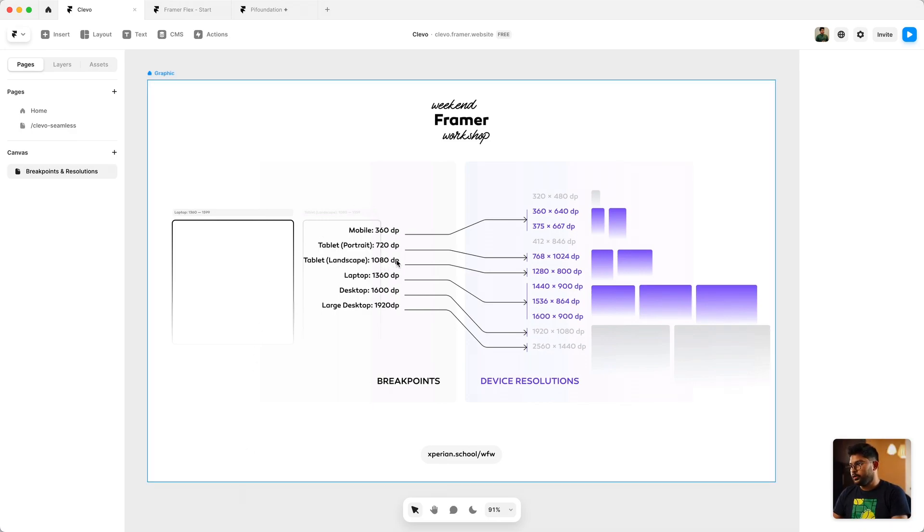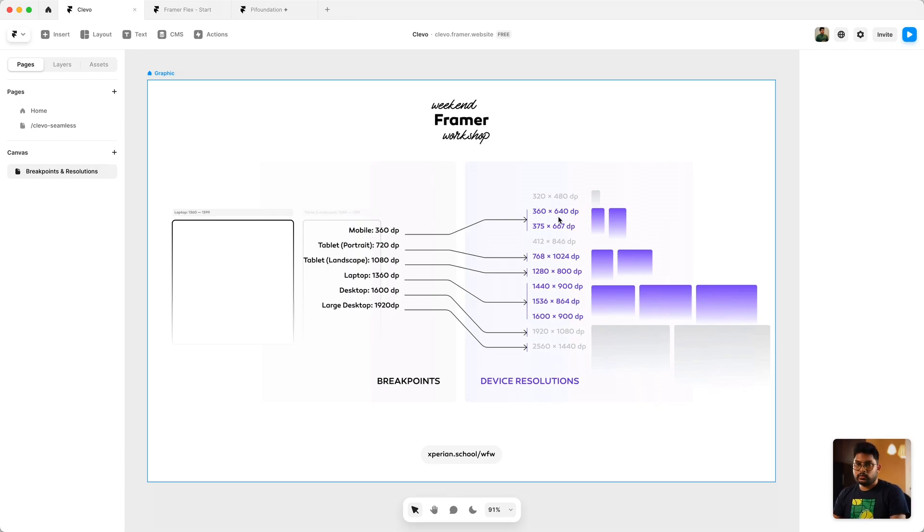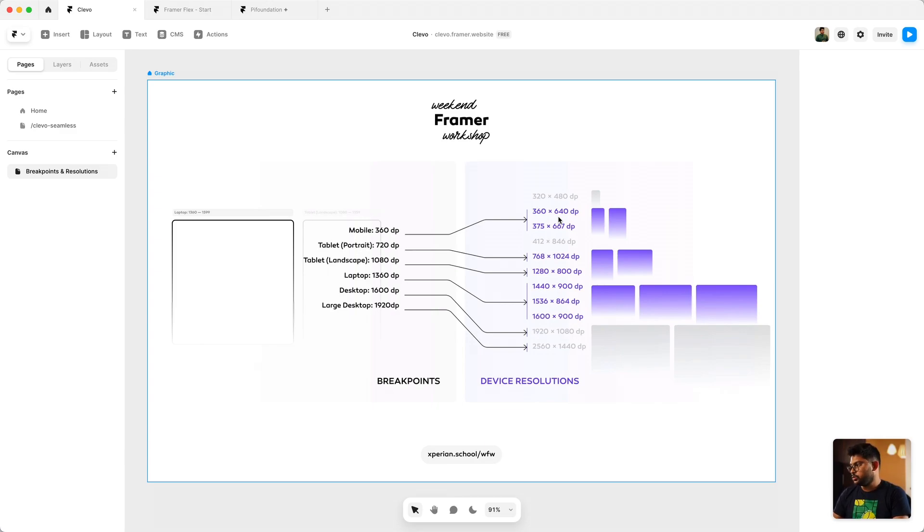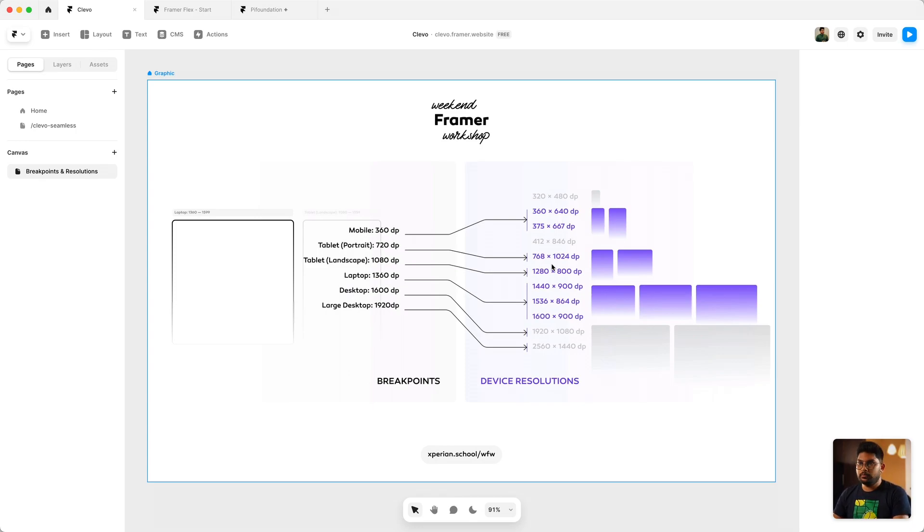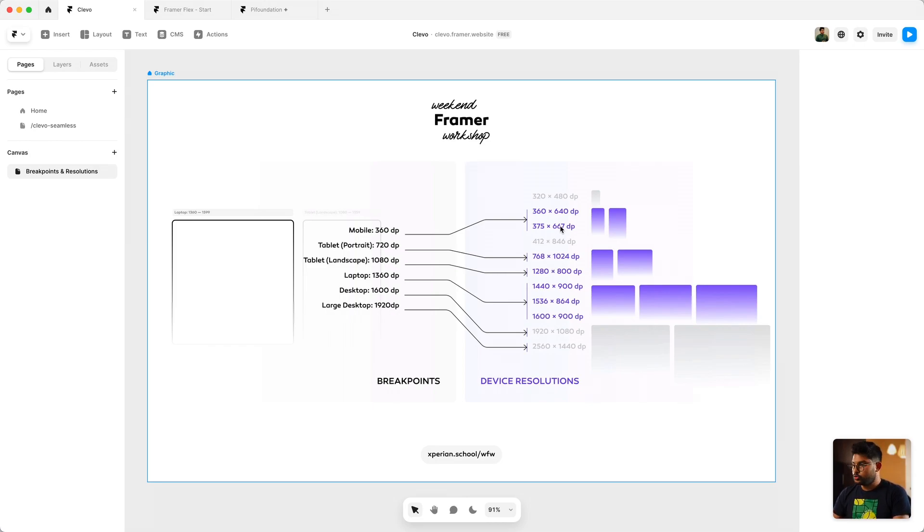That are on the right, as you can see, the ones that are colored is the most popular device resolutions by usage. And this data is again reference and I will drop the references below the video.